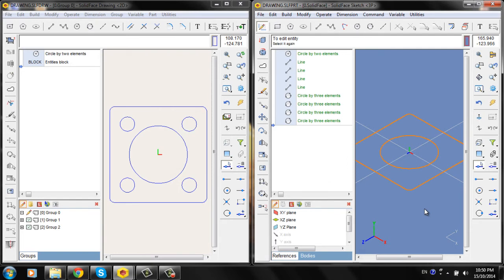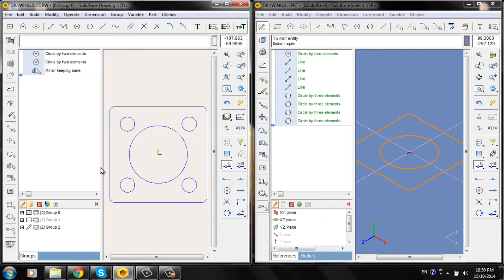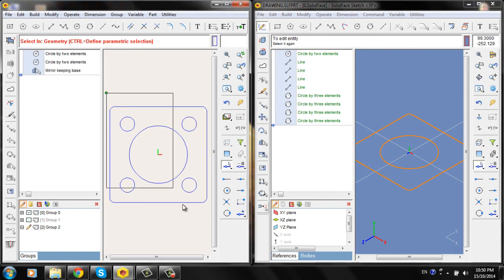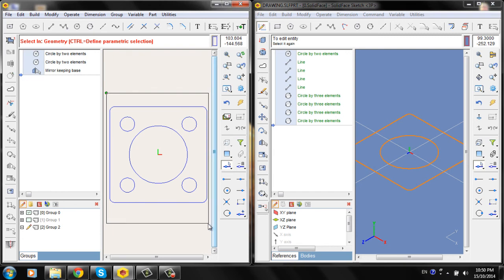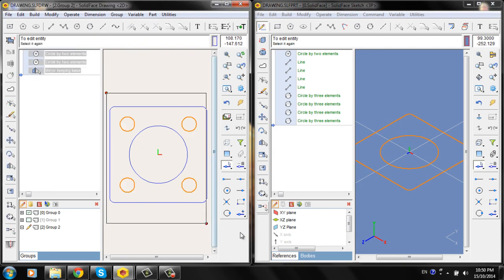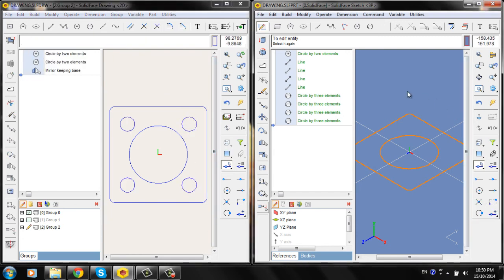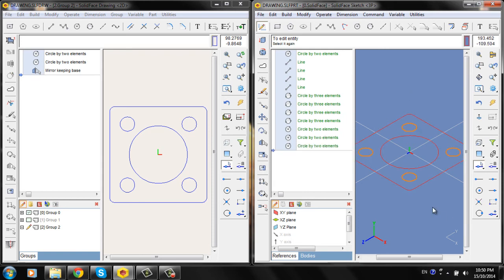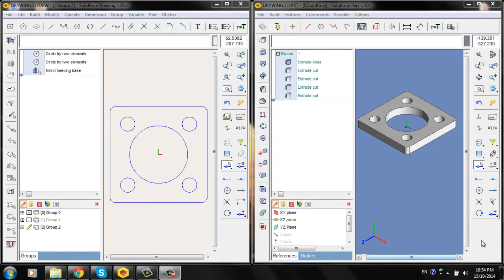Ok, now repeat — Ctrl-C, Ctrl-V. Then go to the Extrude option and type in the dimensions.